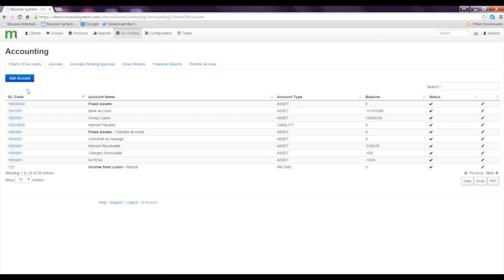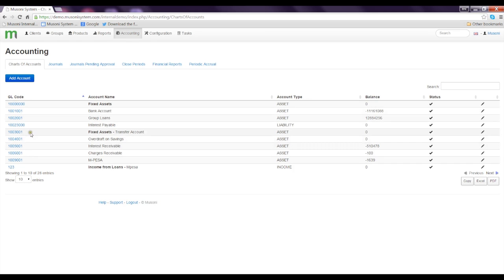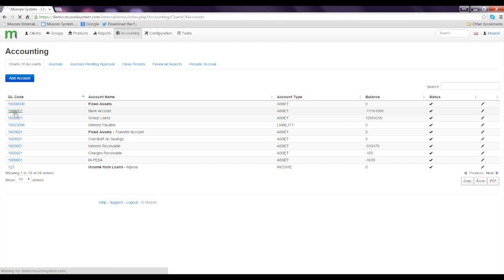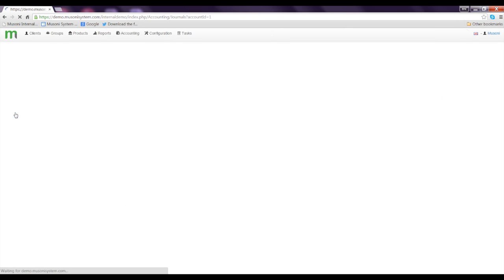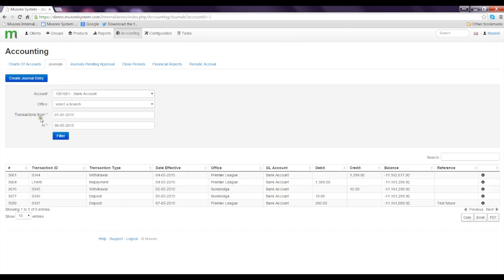Here you can find all the accounts that have been configured in the system. When you click on any geocode at any moment, you have the ability to filter and see all the transactions that have been carried out under that account.